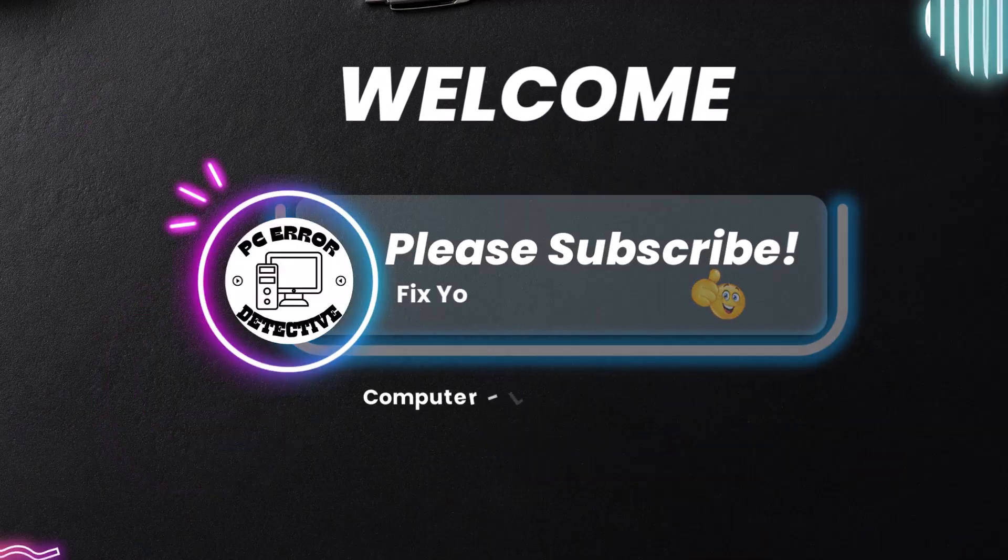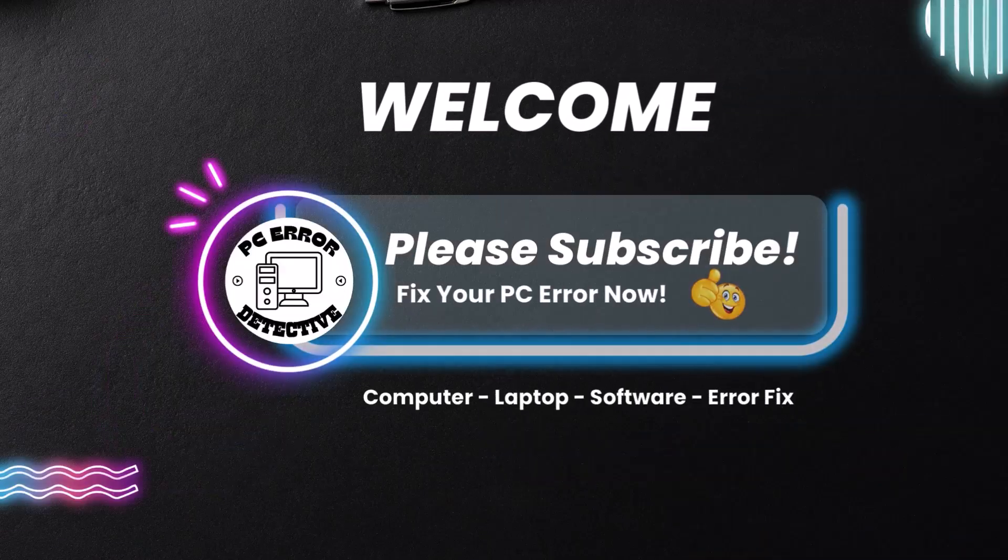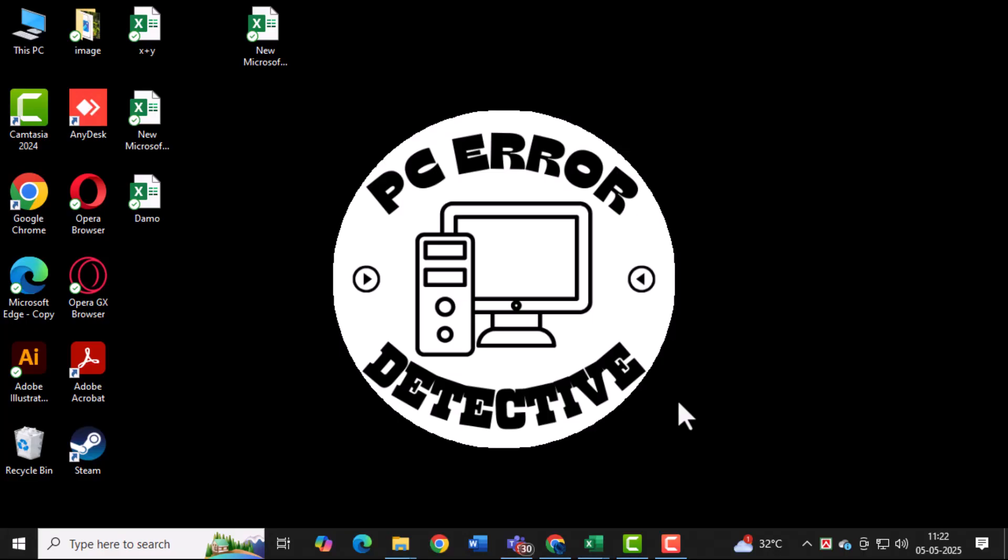Welcome to PC Error Detective. In today's video we'll walk you through how to create a roster in Excel step by step, making it easy to organize your data efficiently.